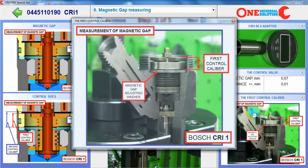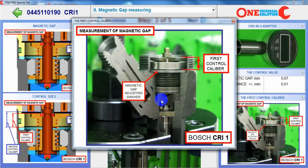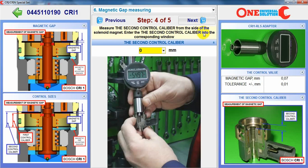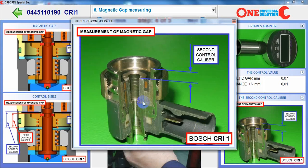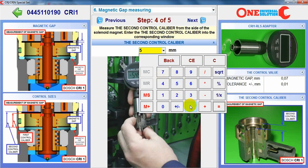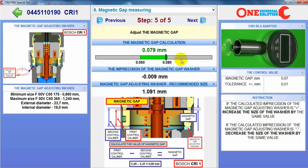We are checking the first control caliper and then the second control caliper. If you wish, you can change the magnetic gap adjusting washer to get exactly the correct result — but even now it is within the range.